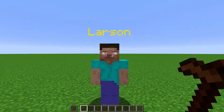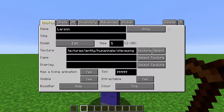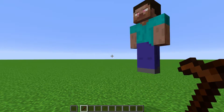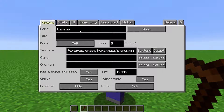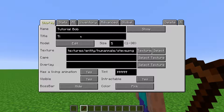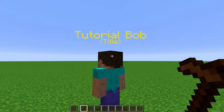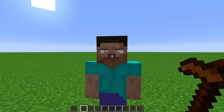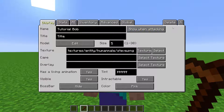First off, right-click the NPC with the NPC wand to bring up the editor, or select and edit the NPC while viewing surrounding NPCs. At the top, you can type in a name for the NPC, and you can set a title for the NPC, which will show up below the NPC name. Over here, you can toggle whether the name is always shown, hidden, or only shown when attacking.